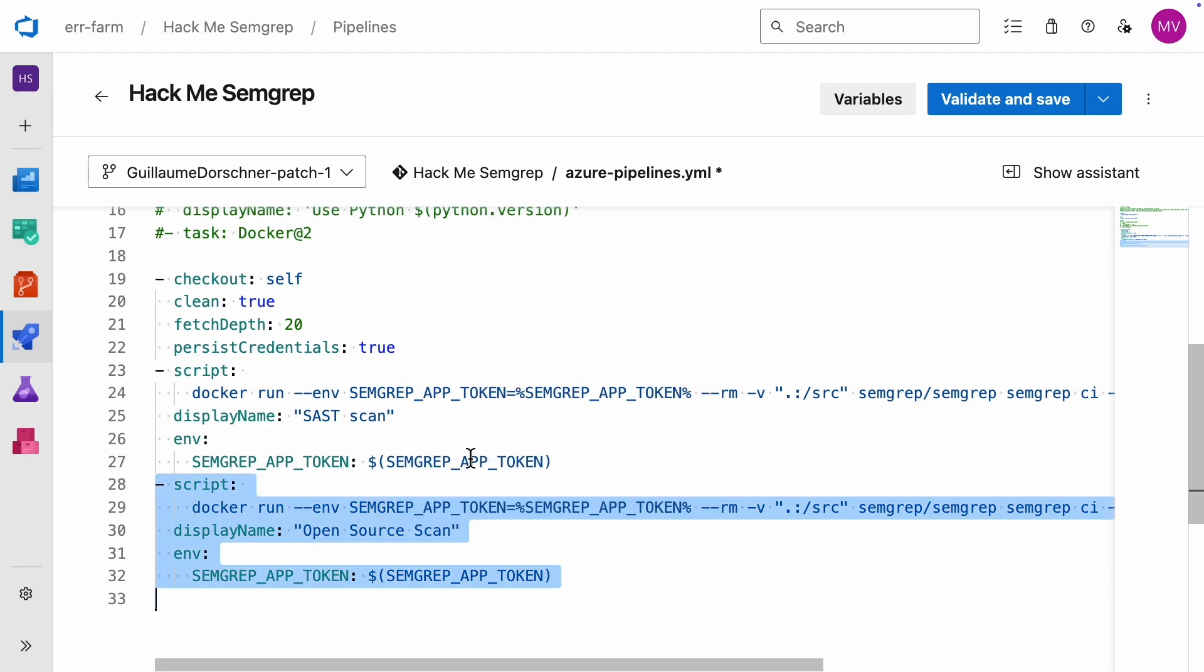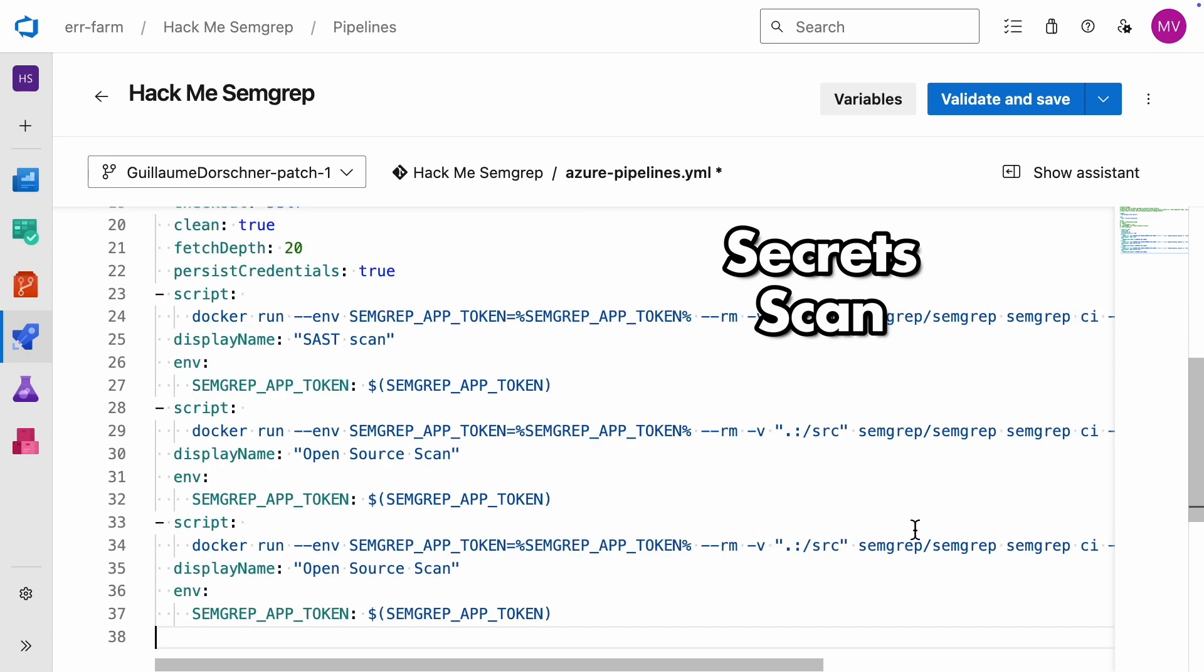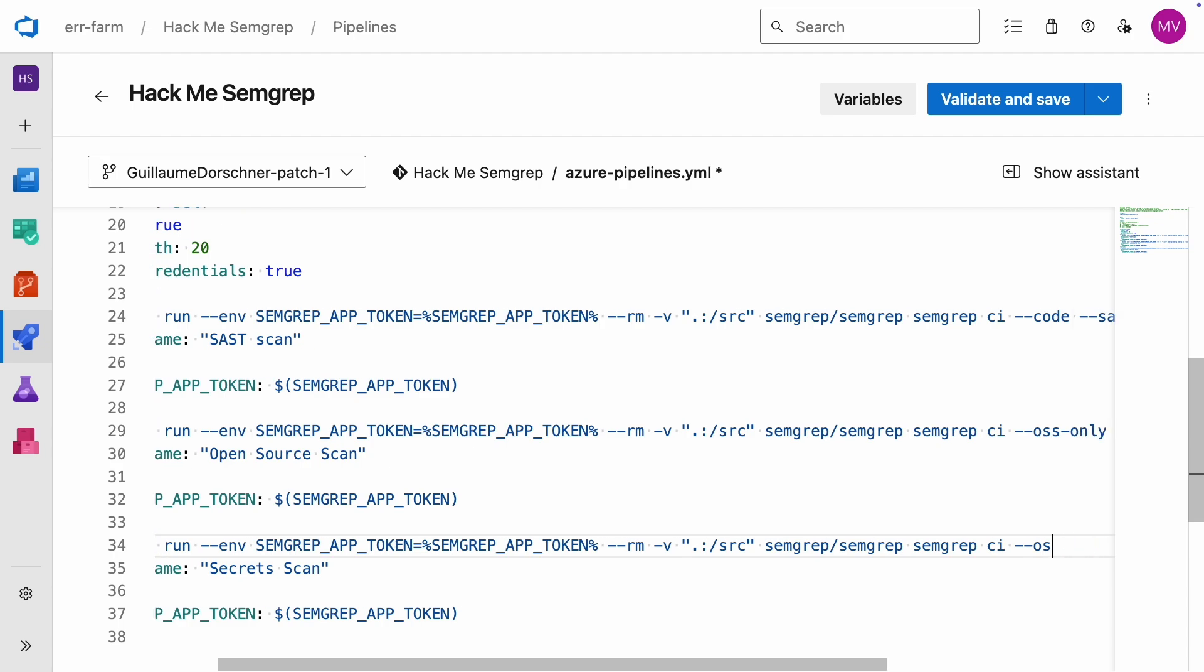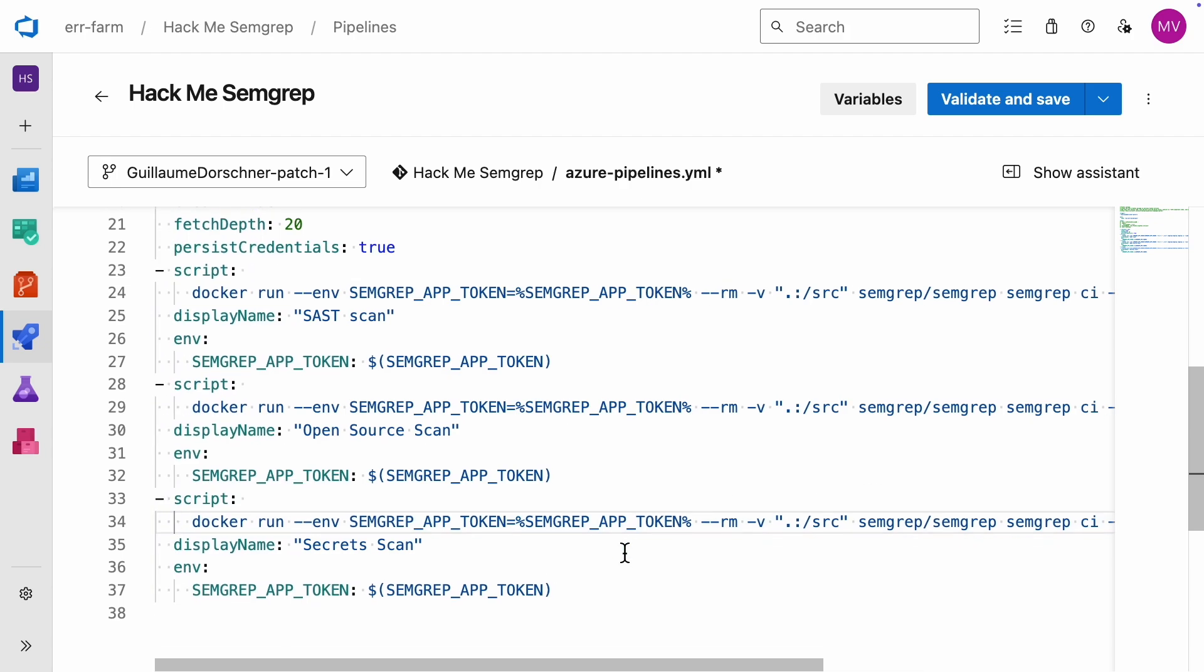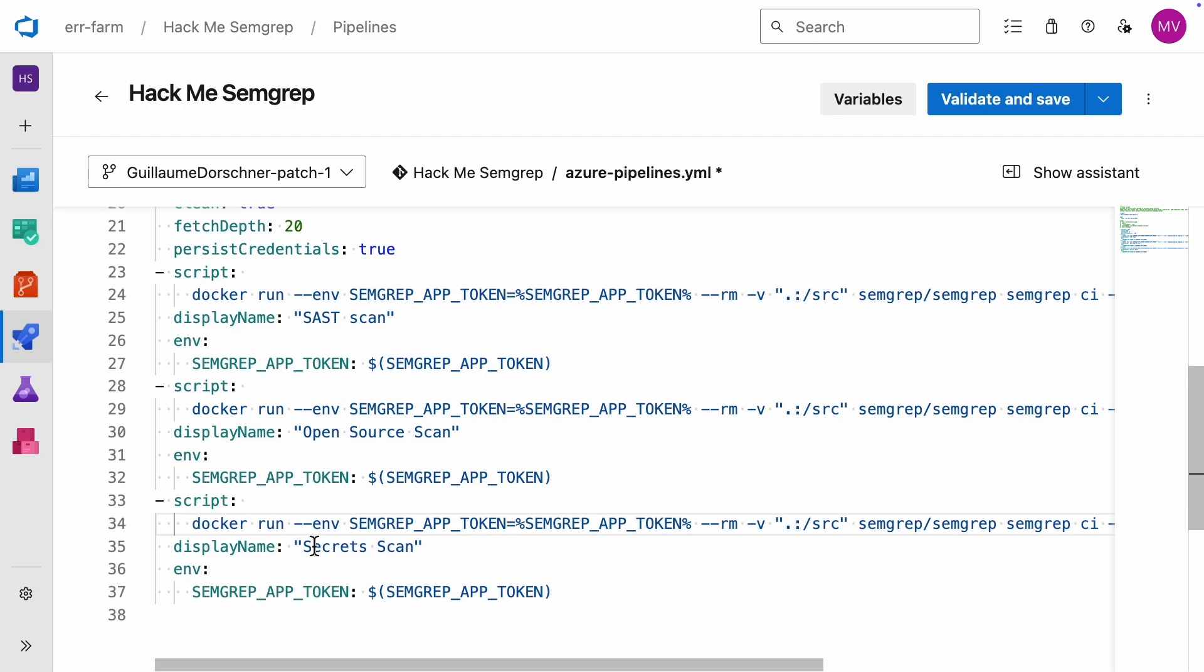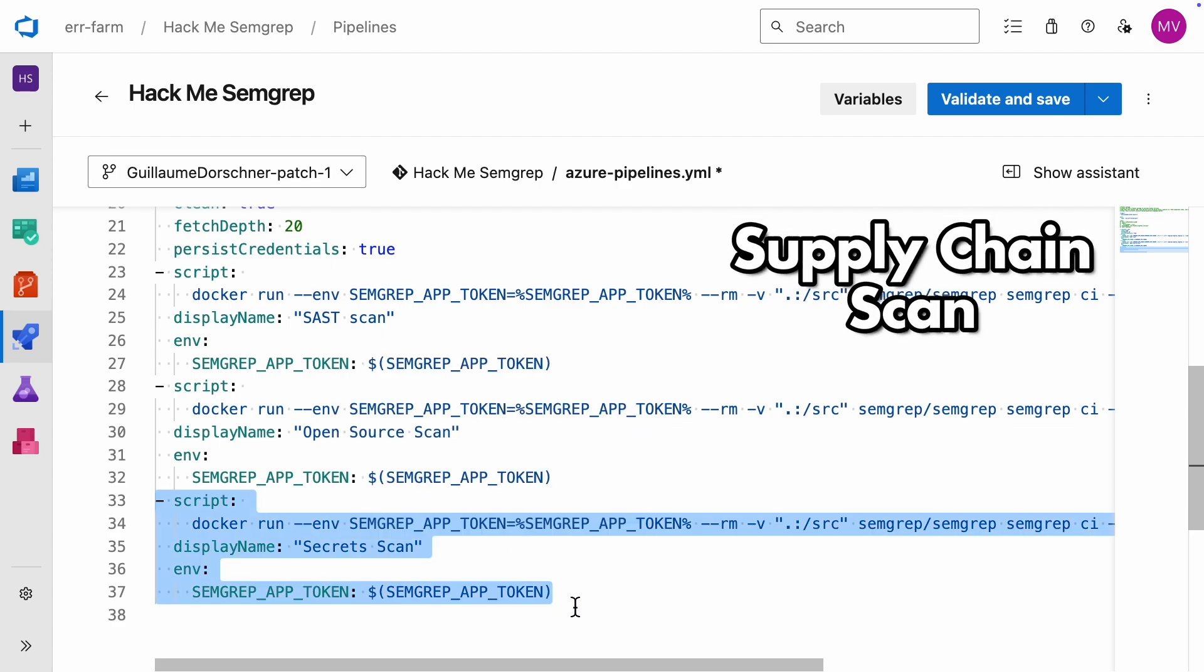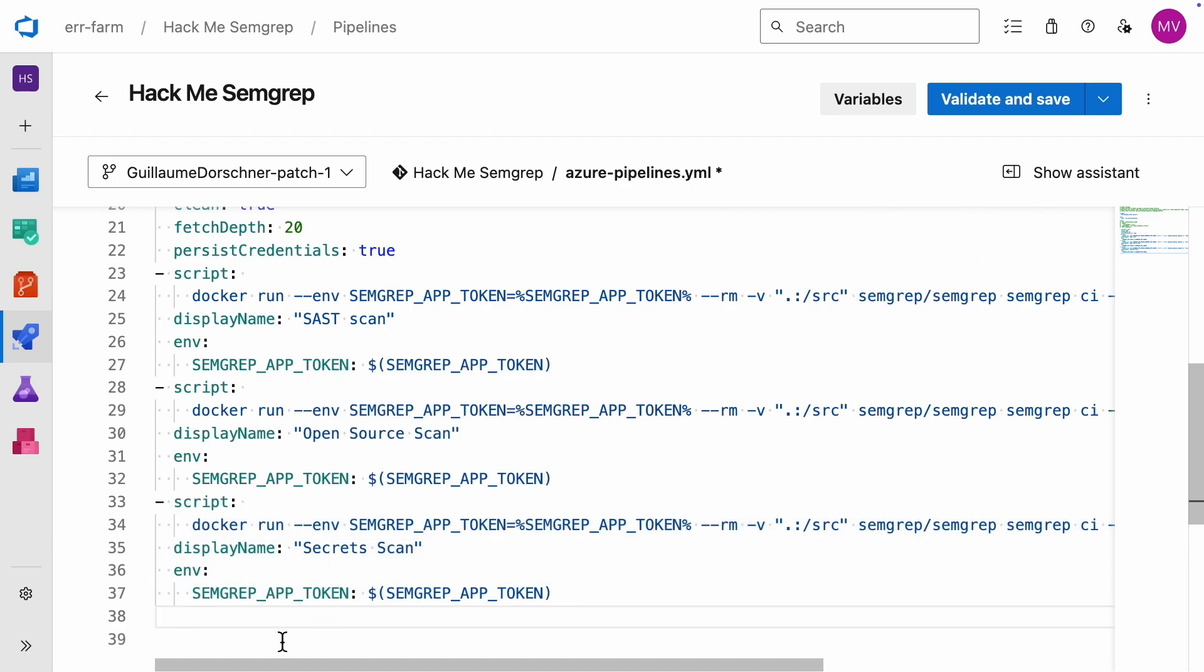Next, we'll add a scan for secrets. This checks for things like passwords and hashes left in readable formats in your source code or logs. Finally, we'll include a supply chain scan, which is another type of dependency check.